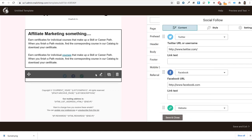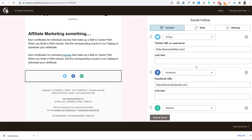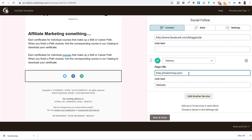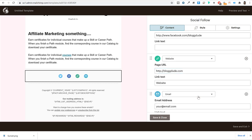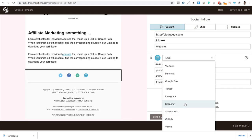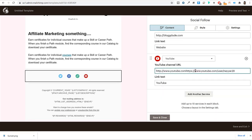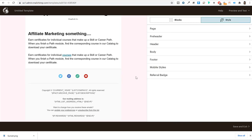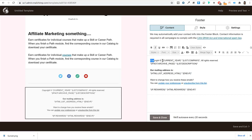For the footer section, click on it and enter your social media links — Twitter, Facebook, etc. You can replace the default link with your actual Twitter and Facebook URLs. To add more services, click 'Add another service' and search for Instagram or YouTube, then add your links. Click 'Save and close.' The footer will automatically show the current year and your company name.